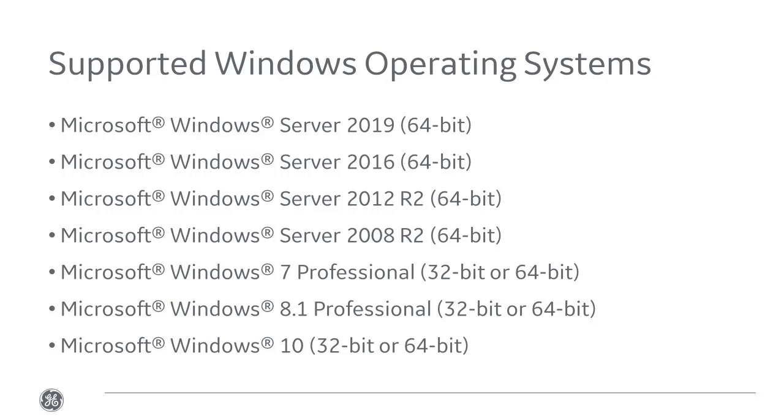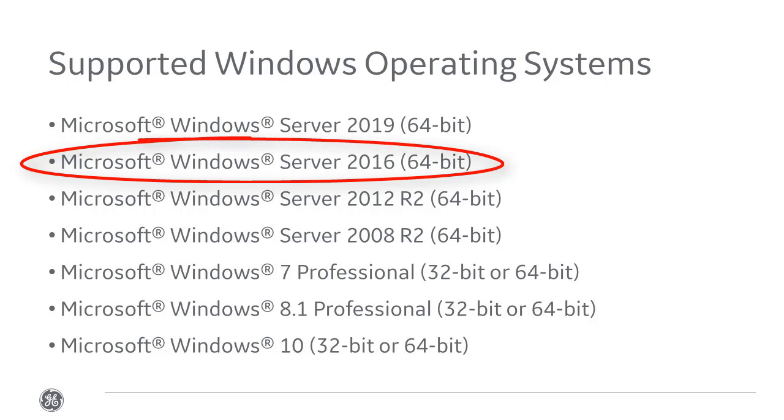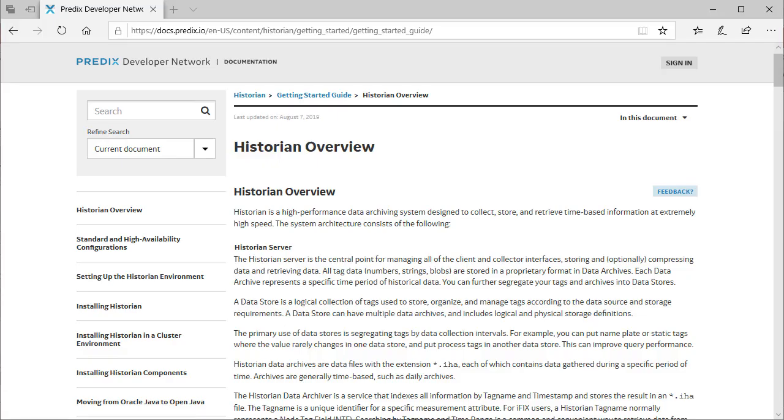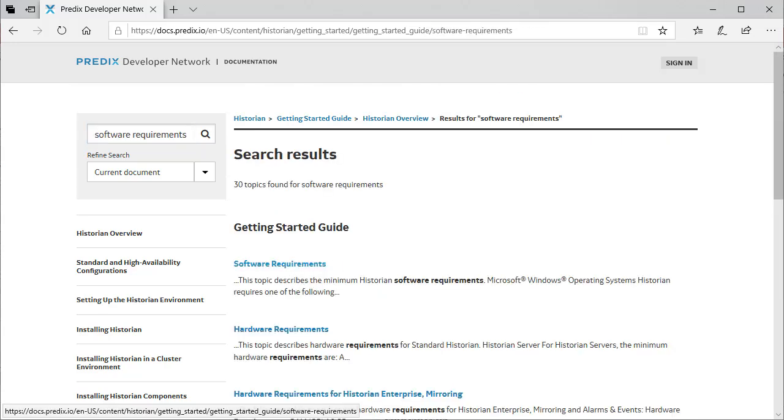Historian software is supported on the following Windows operating systems. In this video, we'll be installing Historian on Windows Server 2016. For more information on the supported operating systems and other system requirements, please refer to the Historian Getting Started Guide.